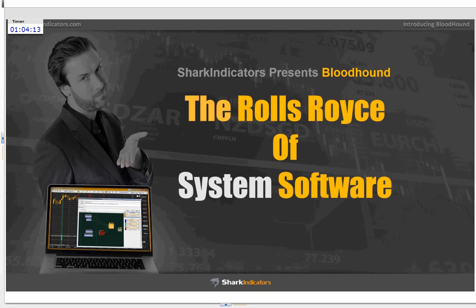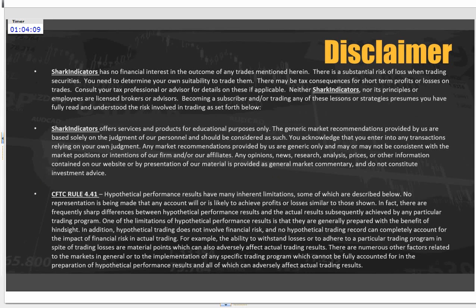Before we get started, I want to cover a quick disclaimer. Shark Indicators and TradeThePlan.com — myself and Daniel — we have no financial interest in your trades or any of the information on trades mentioned herein. There is substantial risk of loss when trading securities, so you need to determine your own risk suitability. Our products and services are for educational purposes only, so any recommendations, trade examples, statistics, or metrics based on system examples we show today are for educational purposes only.